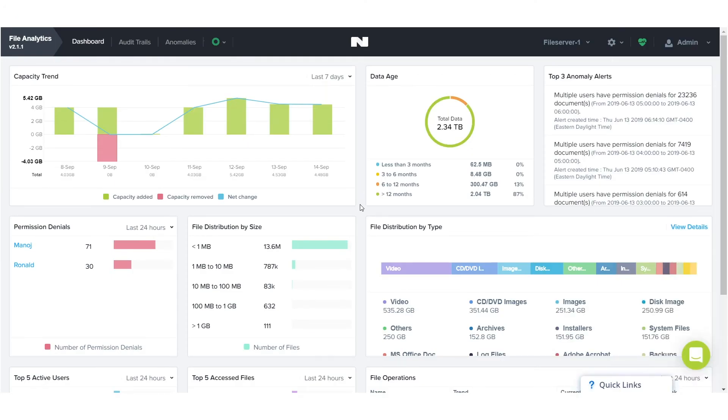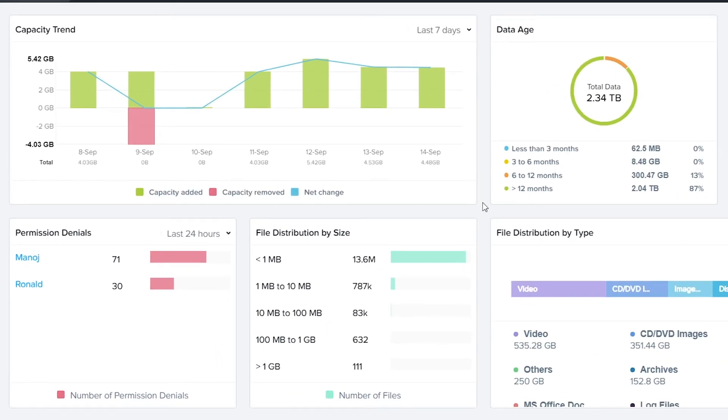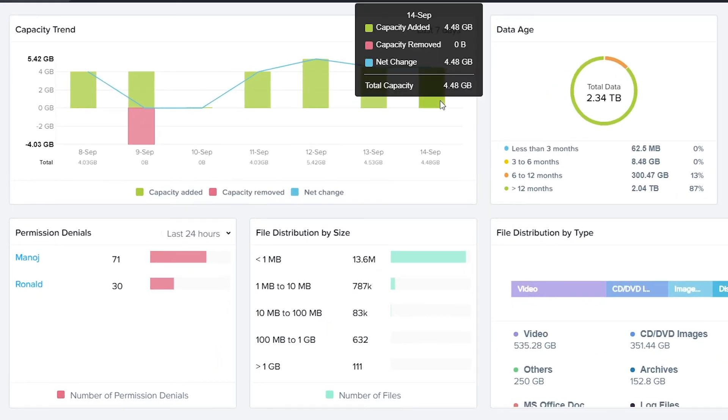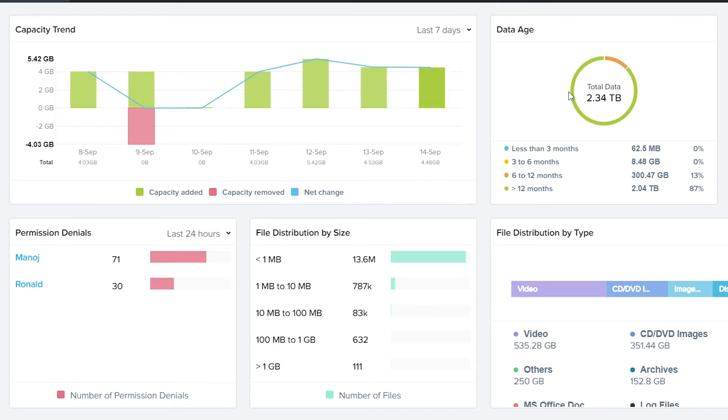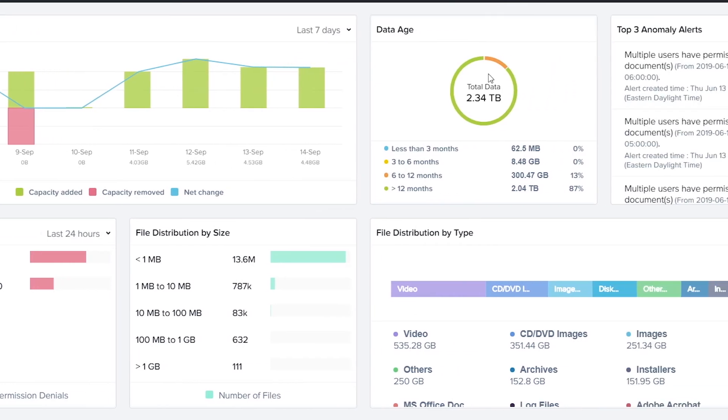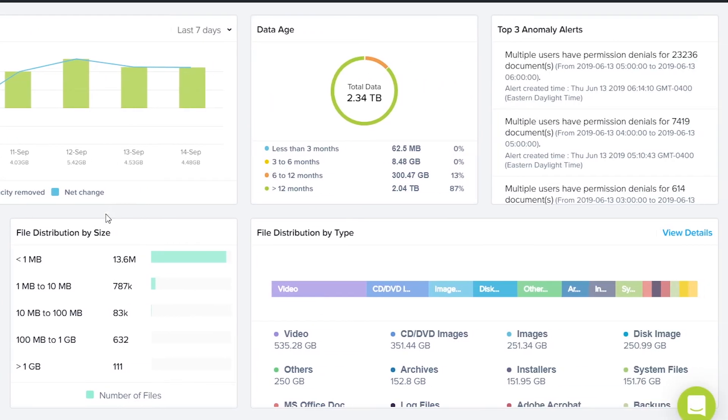The file analytics walkthrough will show you the intelligence included with Nutanix Files. You'll get insights at your fingertips with the analytics dashboard, which includes capacity trends, your data age, and file distribution by both size and type.